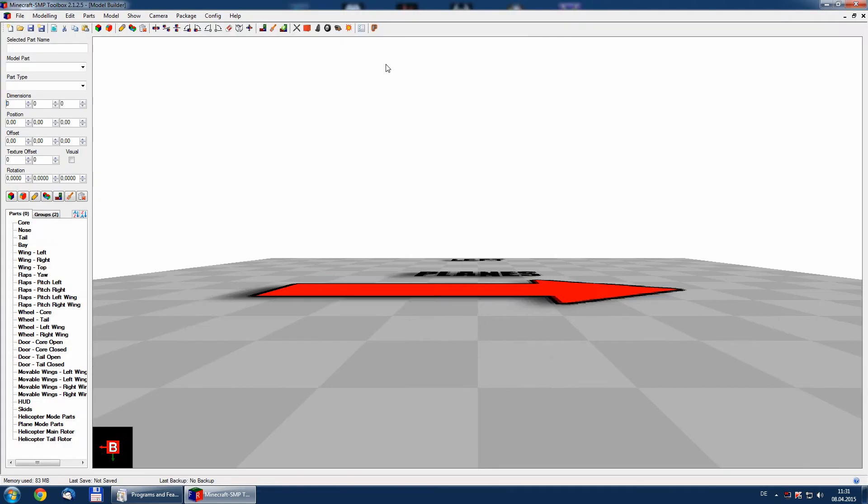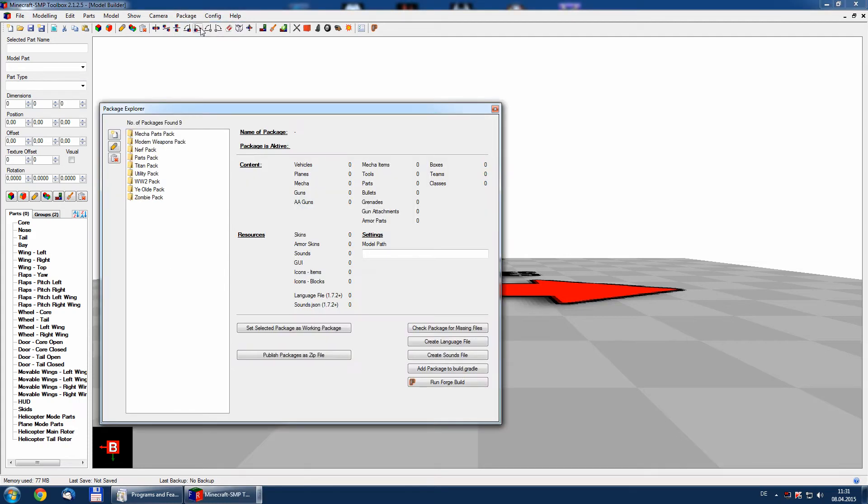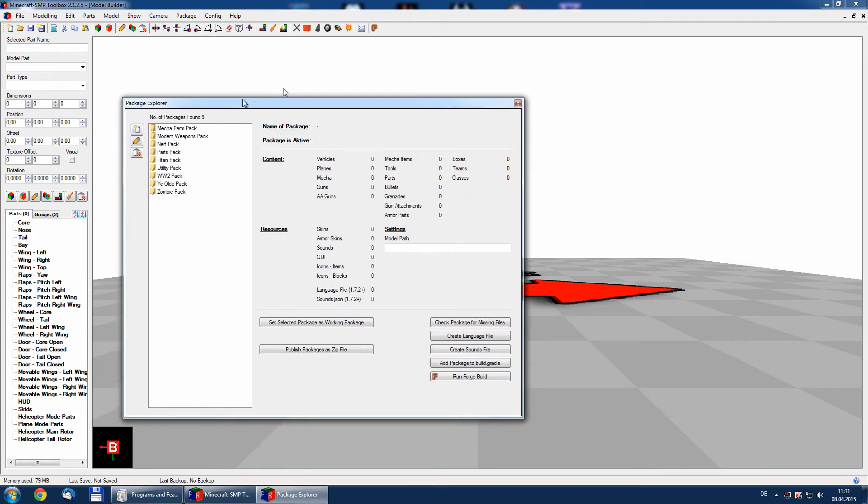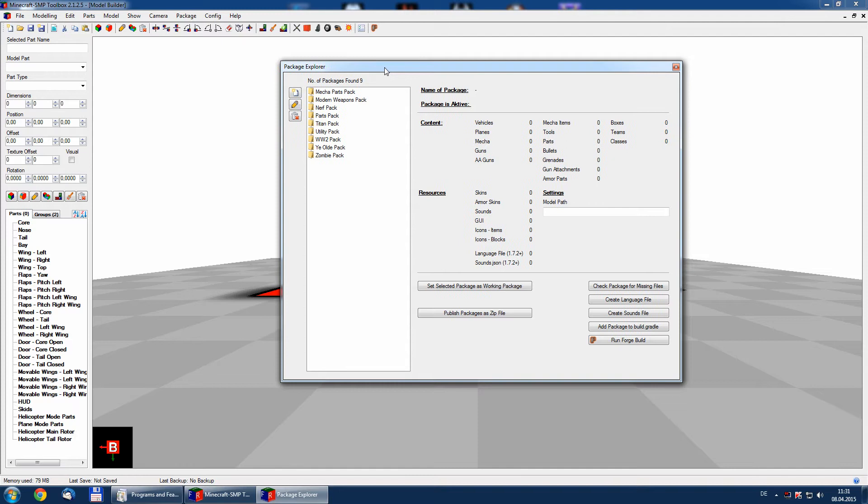It's simple. We open the toolbox and go to package and package explorer. Of course we have used a Forge Gradle setup in the last tutorial. The setup of the paths is automatically set to our newly installed Forge Gradle from the toolbox.